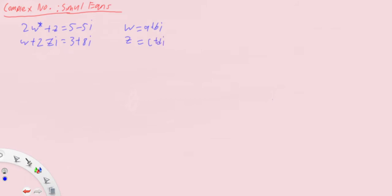Then of course for the conjugate you'll use a minus bi. But this method might take long because you end up with four simultaneous equations, since each equation will give you two equations when comparing real and imaginary parts. As such, we'll use the other method where we express one complex number in terms of the other and then substitute into the other equation.